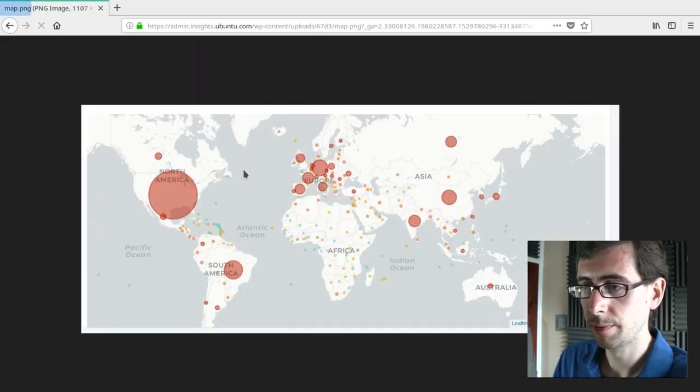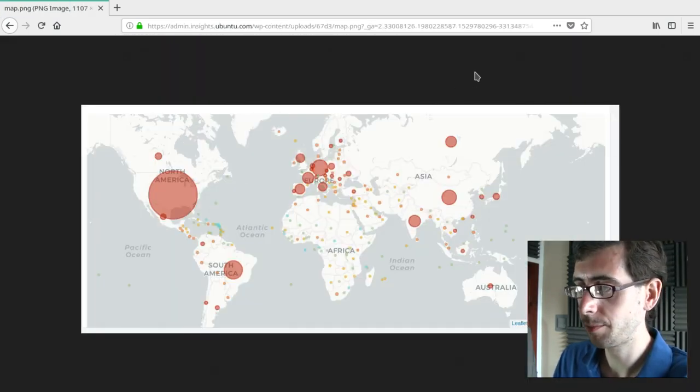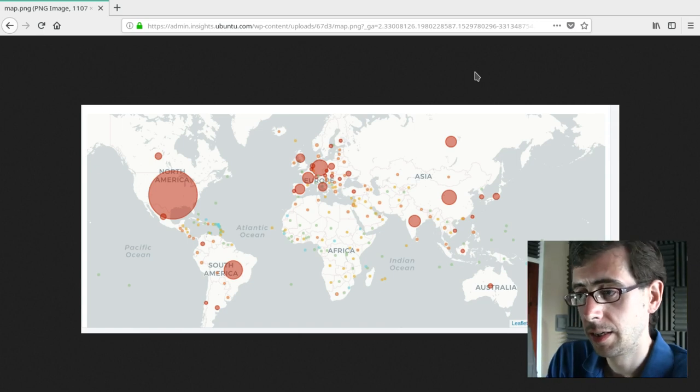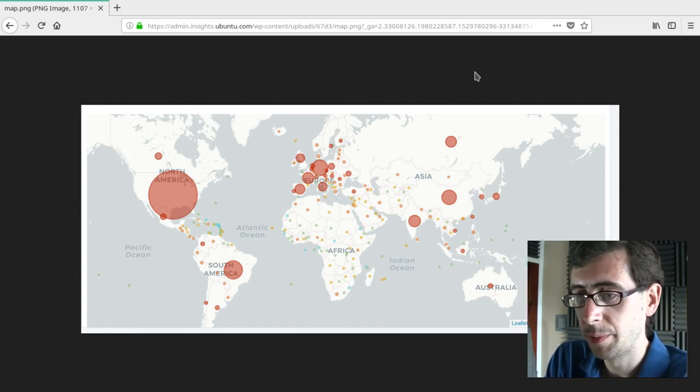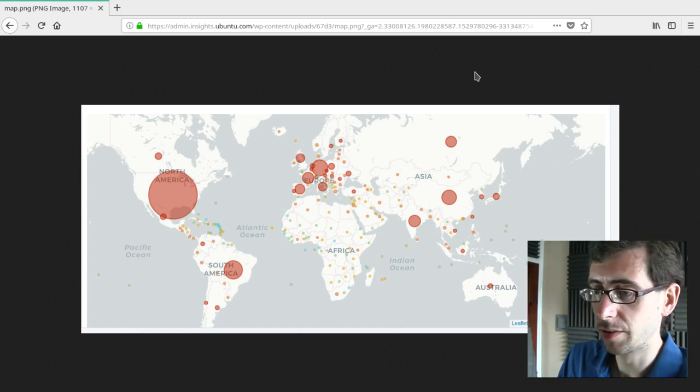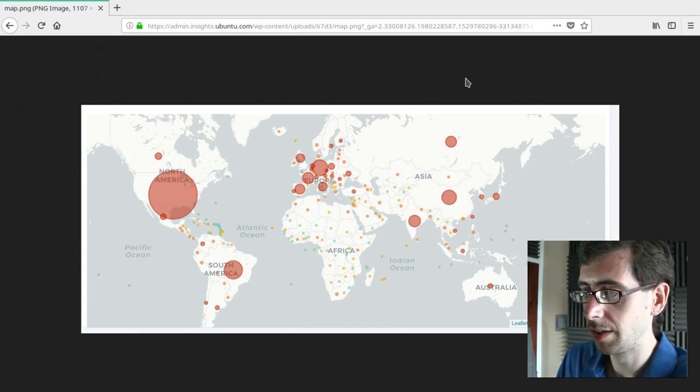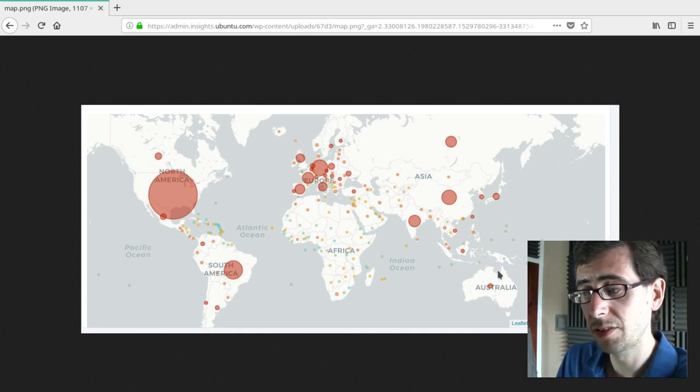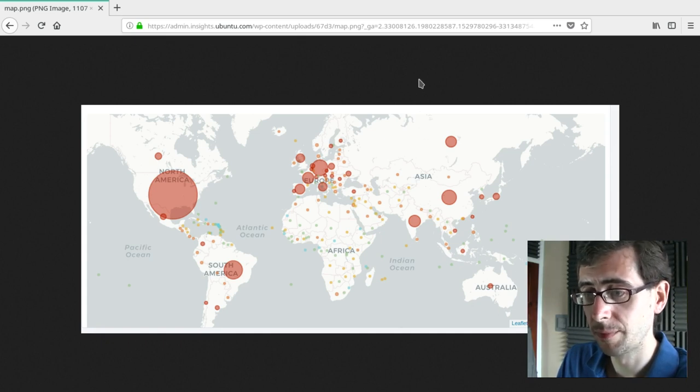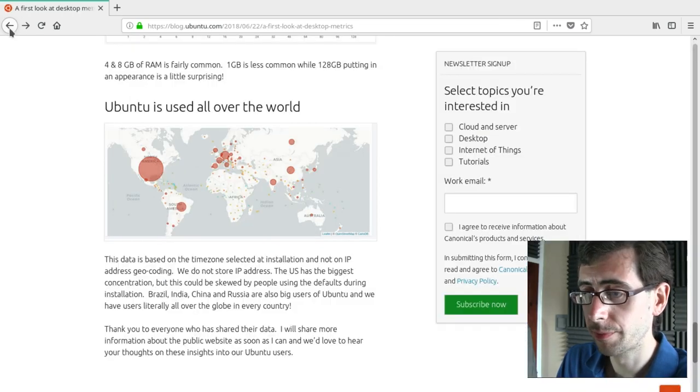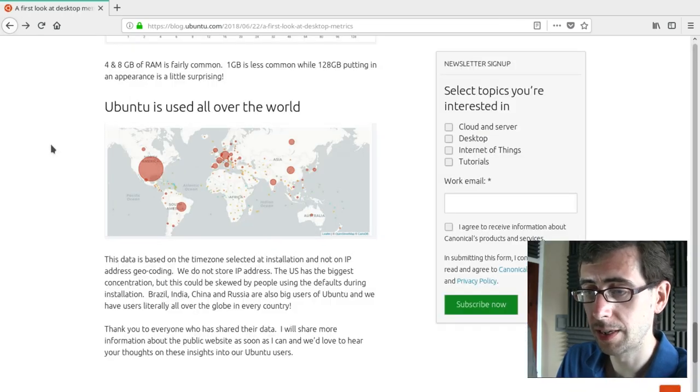And Ubuntu, yeah, that's a pretty decent spread. Quite a few in Europe, obviously a big circle there in North America, not very many Australians, very small in Australia. So, interesting, interesting there.